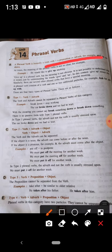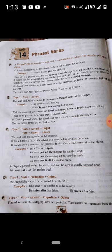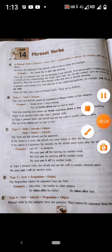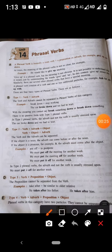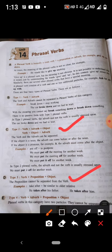In my last video I told you there are four basic types of phrasal verbs. Number one: verb plus adverb. Number two: verb plus adverb plus object, or verb plus object plus adverb. Now in this video I will explain the third type of phrasal verb, which is verb plus preposition plus object.